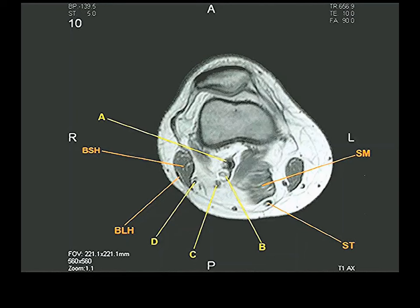The popliteal artery is the deepest of these three structures — right against the bone, which makes it very hard to palpate a popliteal pulse. Then comes the popliteal vein, and then the tibial nerve. The common peroneal nerve sits deep to the biceps tendon. Then gastrocnemius comes in.